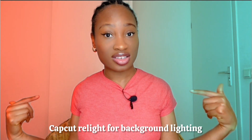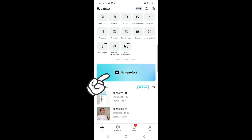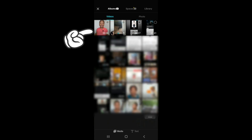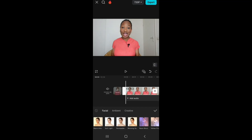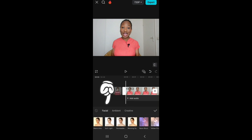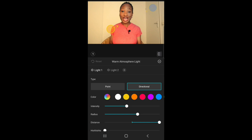What you're seeing at my background now is the CapCut Relight doing its job. To do this, go into your CapCut app, click on New Project, open the video you want to edit, click on the video, scroll to the right, and click on Relight. In Relight there are three different modes: Facial, Ambience, and Creative. Facial is mostly for your front — it adds light to your face and you can edit the direction and radius of the lights.